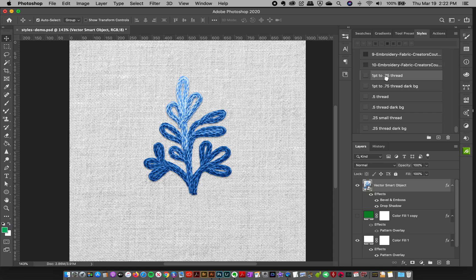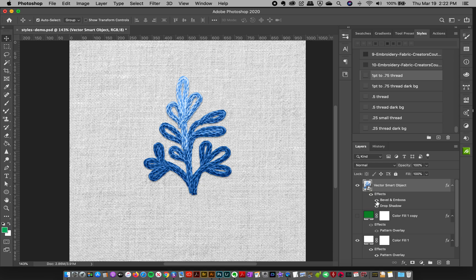It adds a really nice bit of realism. As you can see here, I'm going to turn my bevel and emboss on and off. You see it just adds that little extra pop that makes it absolutely perfect. I really enjoy bringing it into Photoshop and finishing it off there.